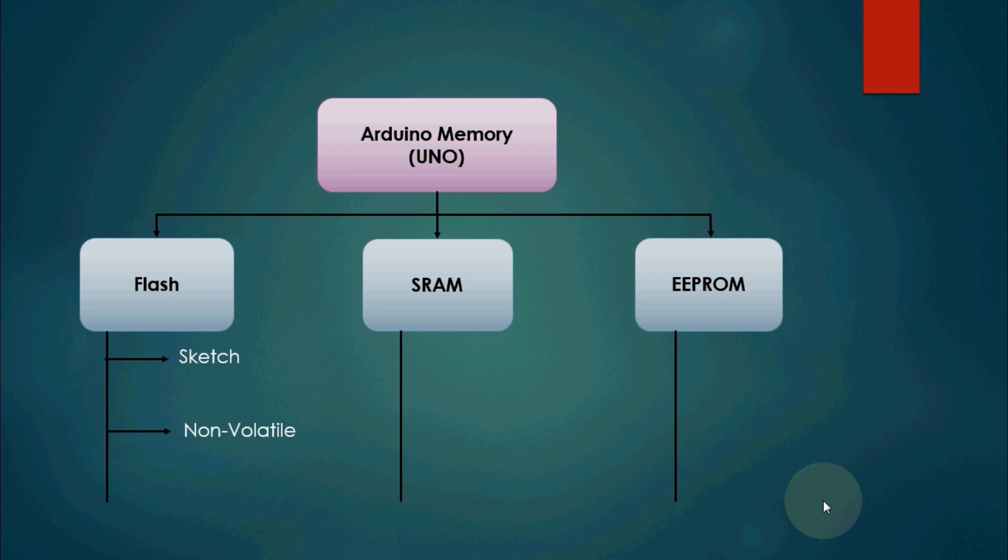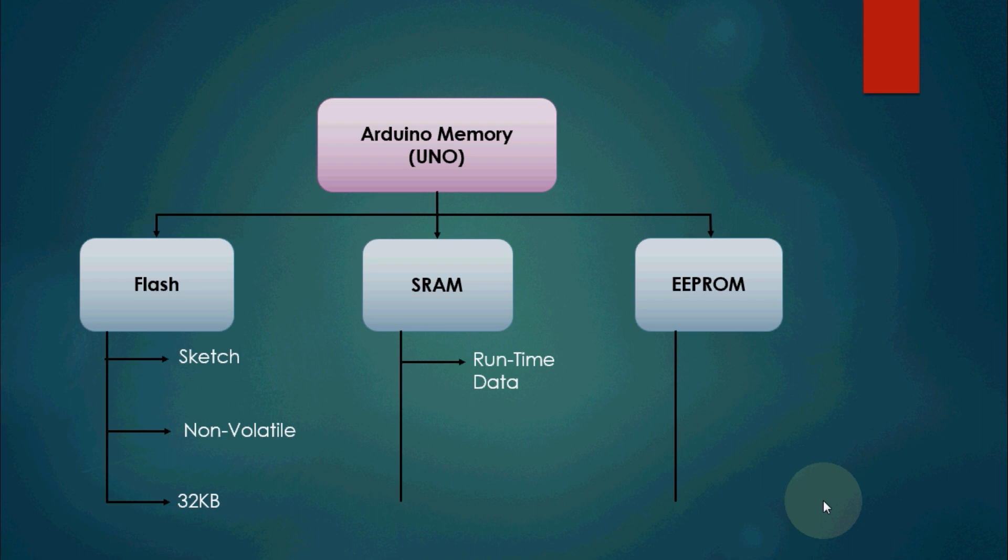The size of flash memory for Arduino Uno is 32 kilobytes. Let's talk about SRAM. SRAM is static random access memory. It is the memory where a sketch creates and manipulates variables when it runs.